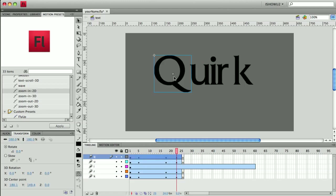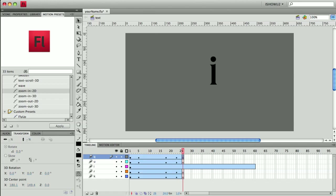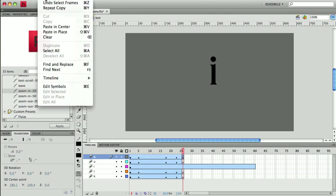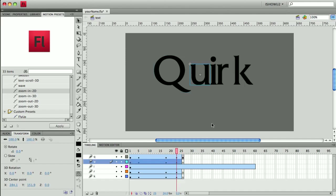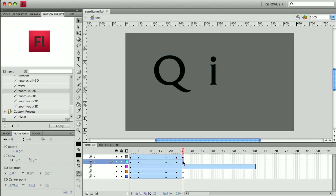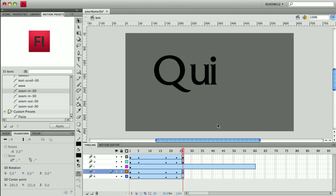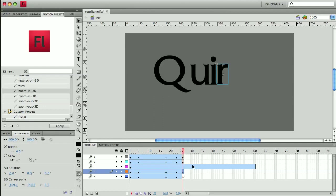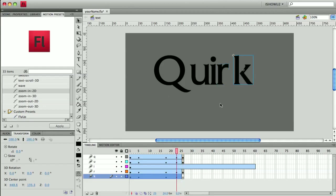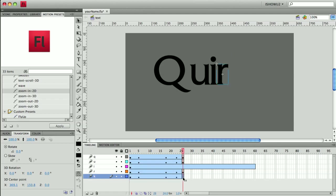I'll get the Q, copy, paste in place—edit, paste in place. And that's a command shift V. It's like the command V, only we add the shift to it. So I'm going to command C, command shift V. Get my R, command C, command shift V. And last but not least, my K, command C, and command shift V.